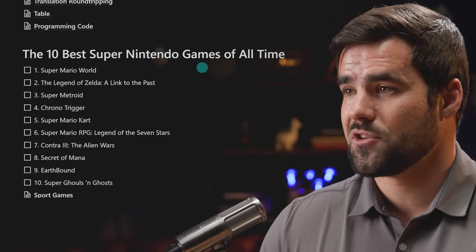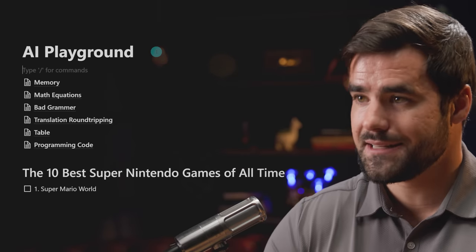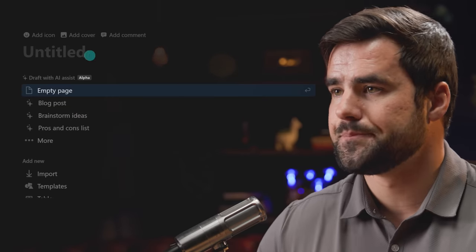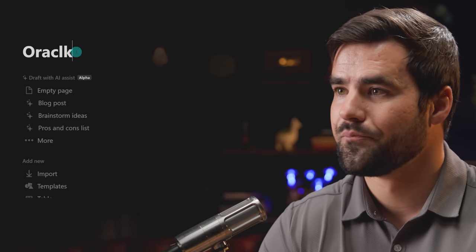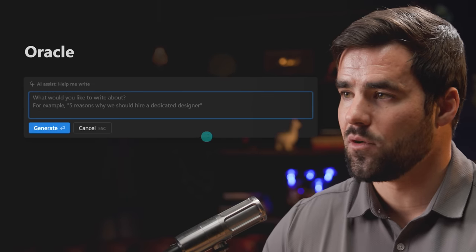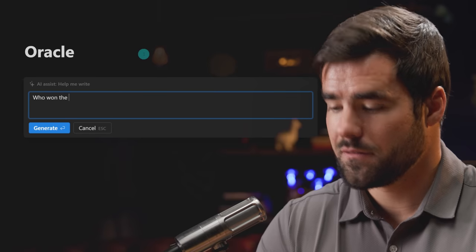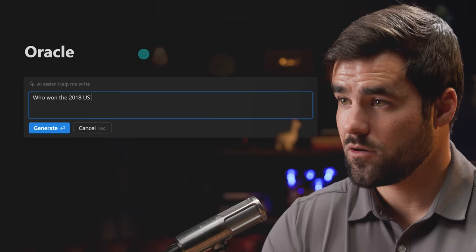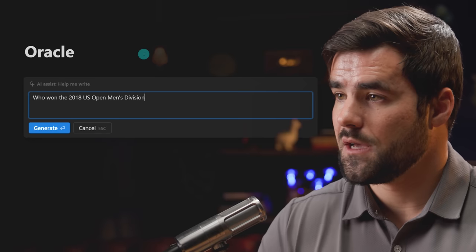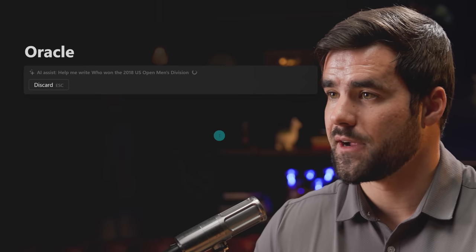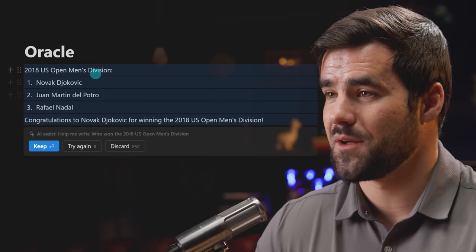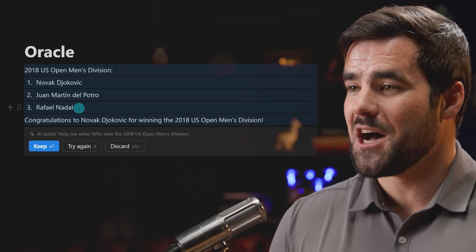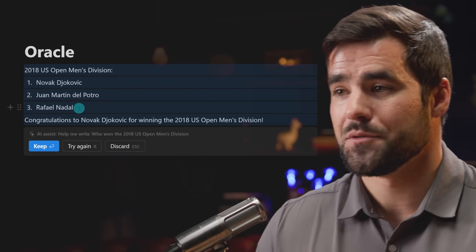And that is actually going to bring us over to our final example, which is on my list here. And that's going to be getting answers to questions that you have directly inside Notion. So this is kind of like more of a maybe a novelty example, but let's just call this one Oracle. And we can now use the AI assistant to get information that we don't really have right now. So for example, what if I write something like who won the 2018 US Open men's division? And this should be Novak. So let's see if it gets it right. And it actually gives us quite a bit more information than I was expecting.